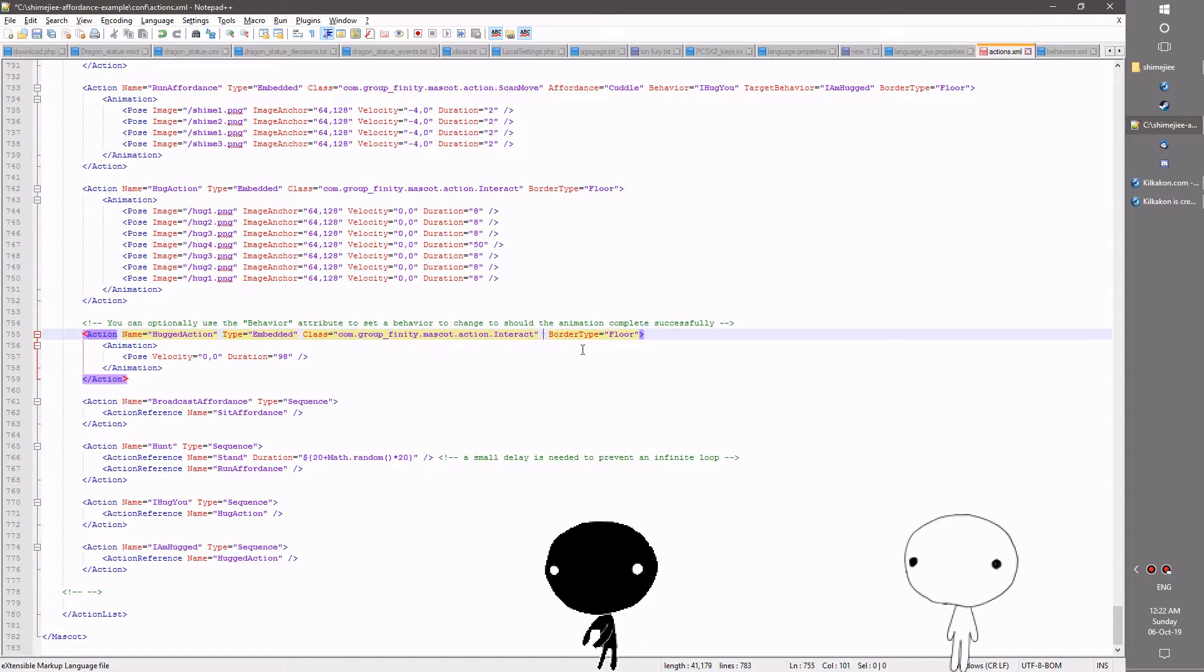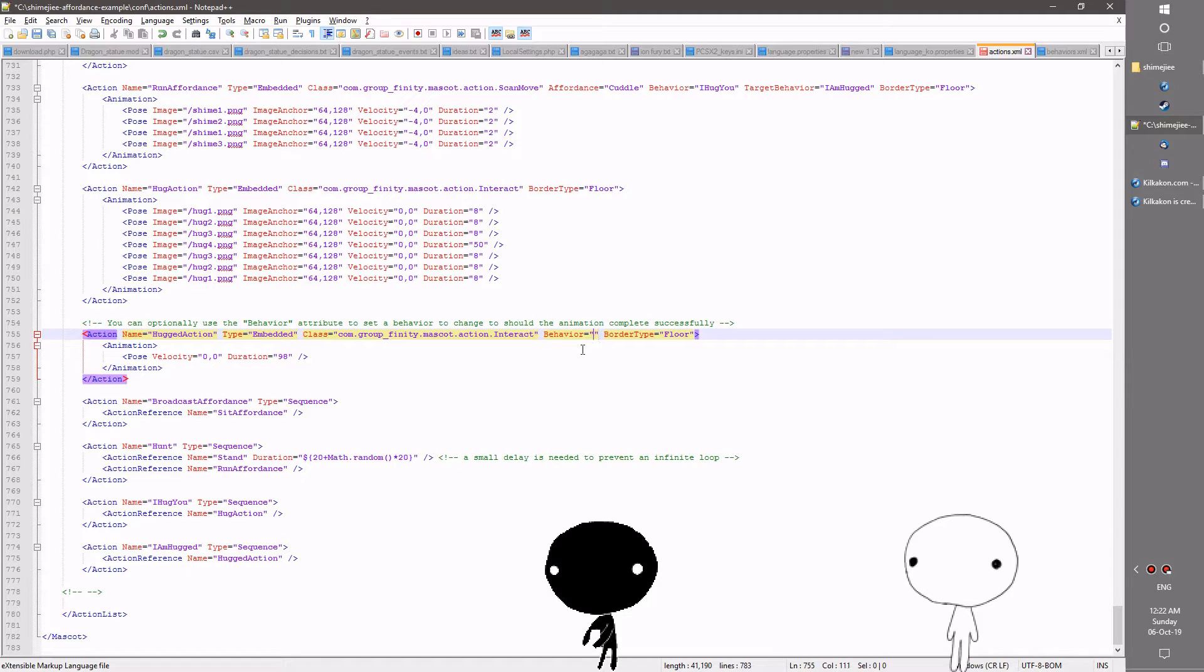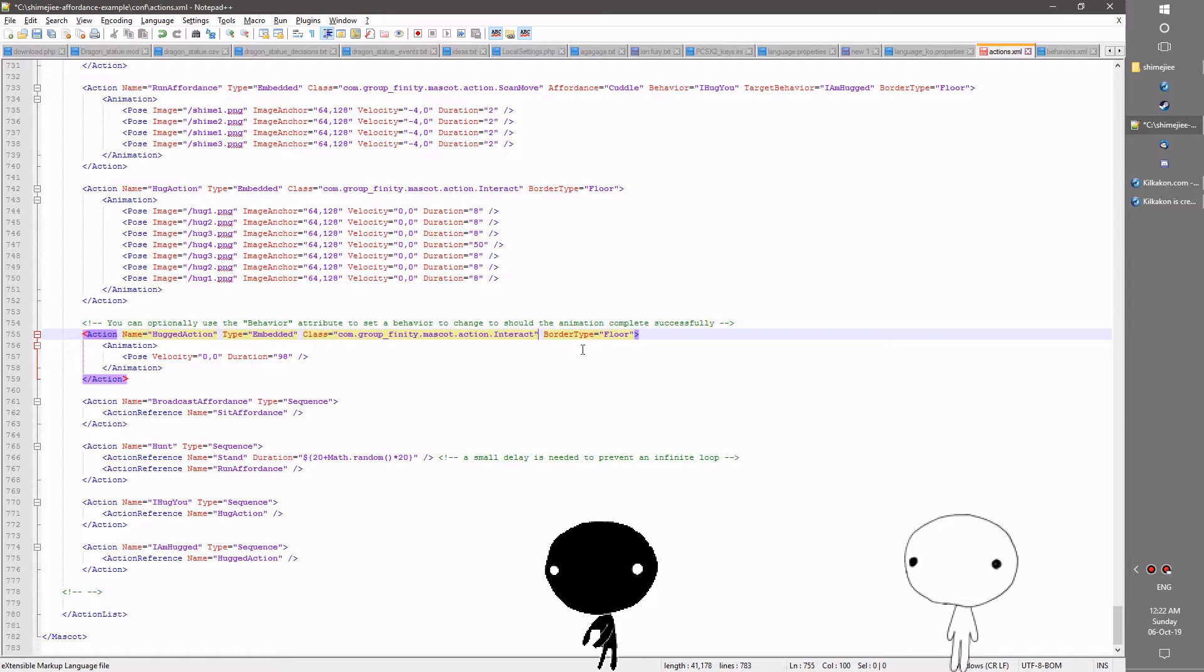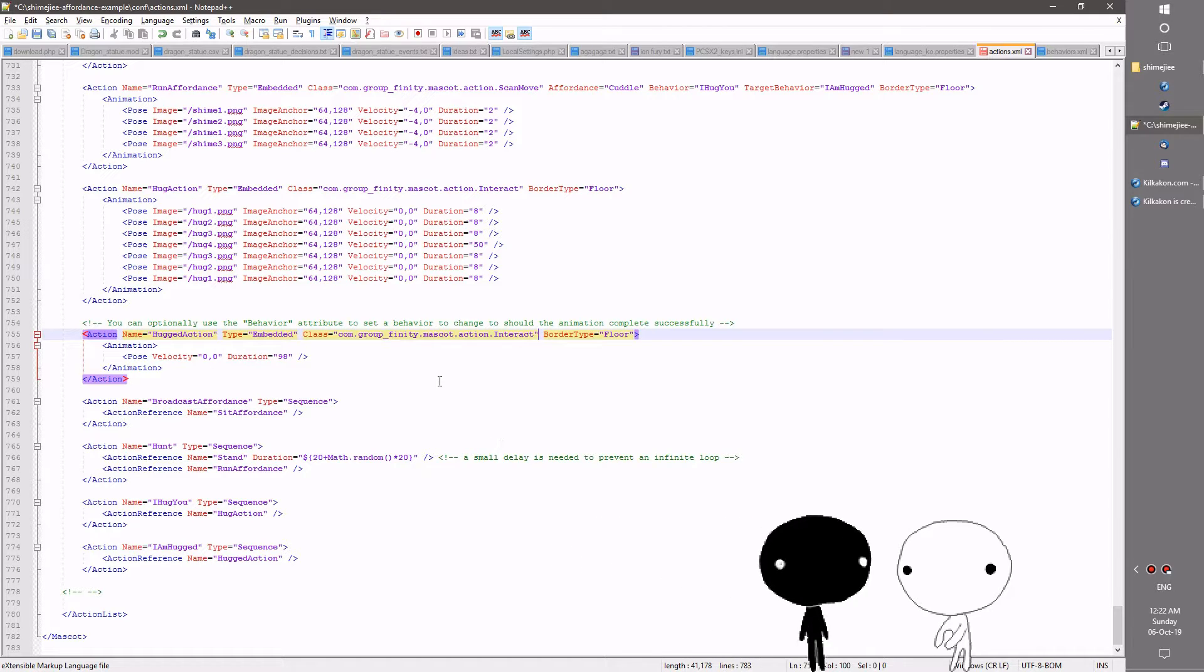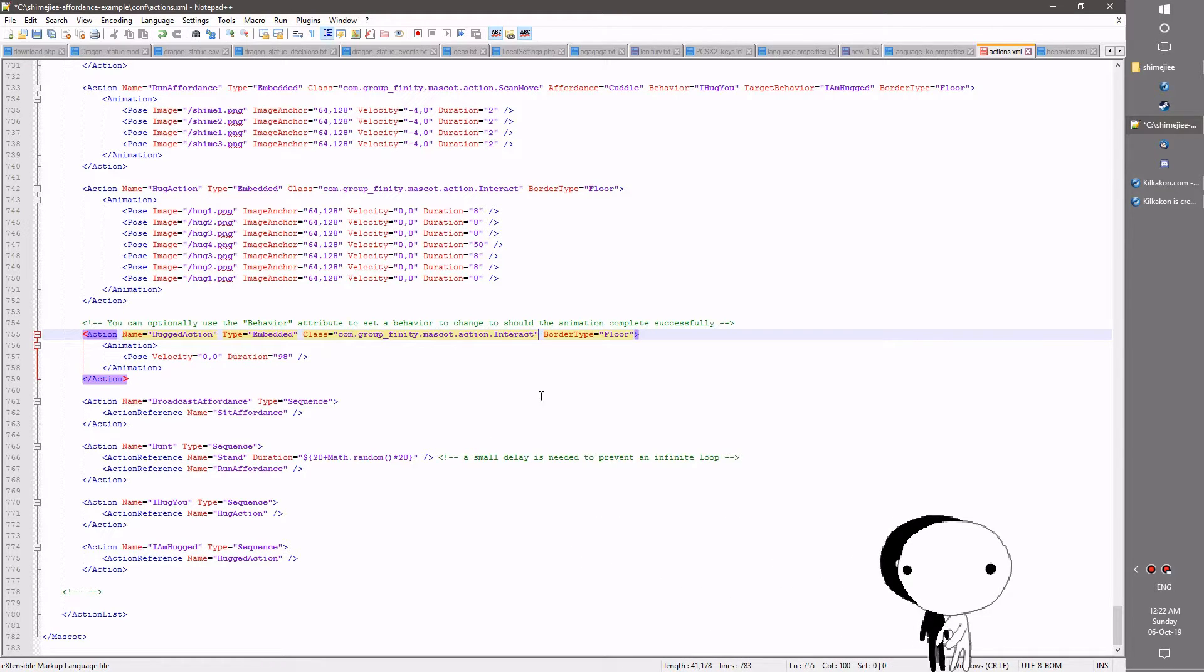So hence why I've added this optional behavior attribute to this action. So I could for example just adding this in here like so and then put something in here and that would be whatever that would be called should the cuddle complete successfully and not be interrupted by the user or whatever else or like the window being shrunk or so on and so forth.